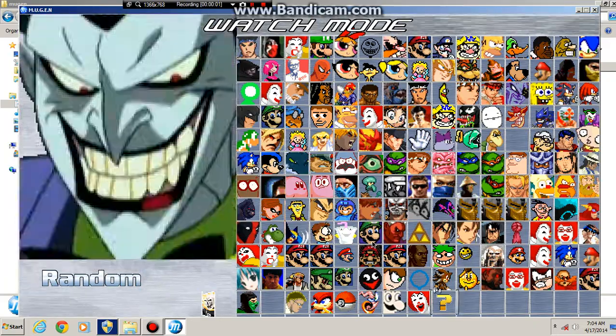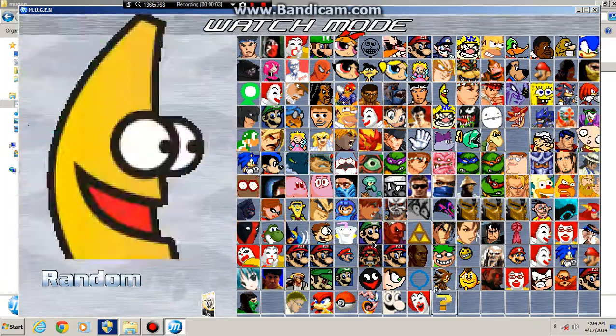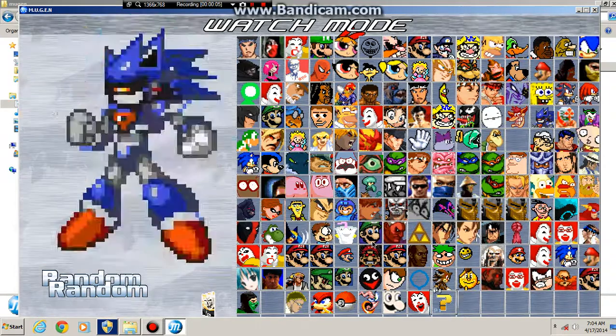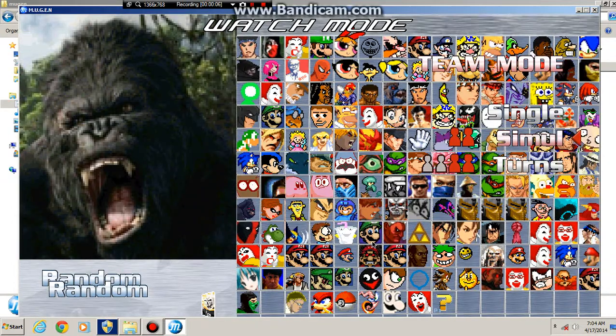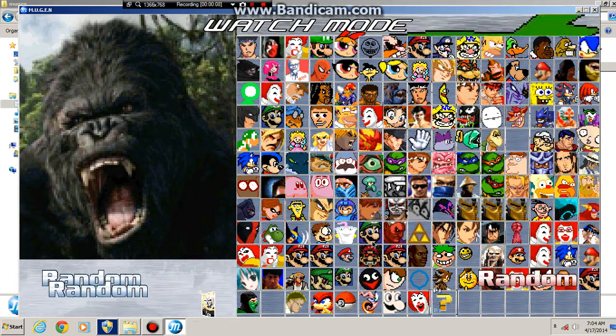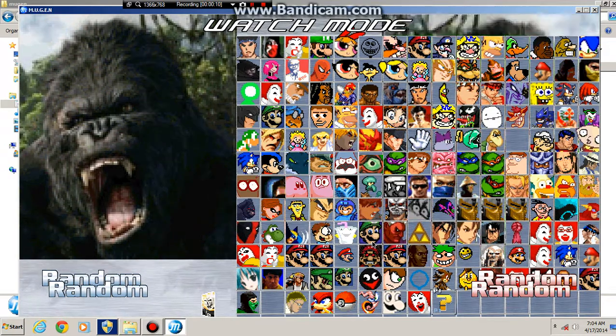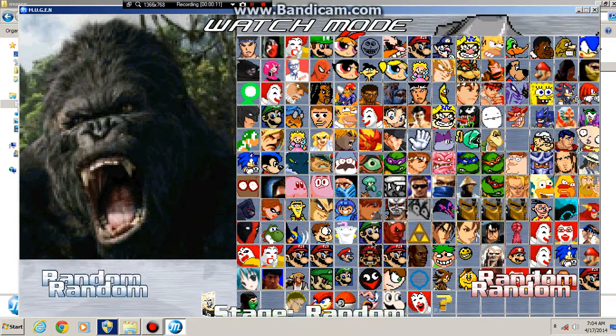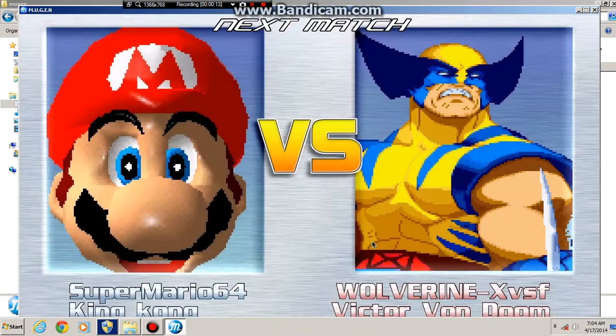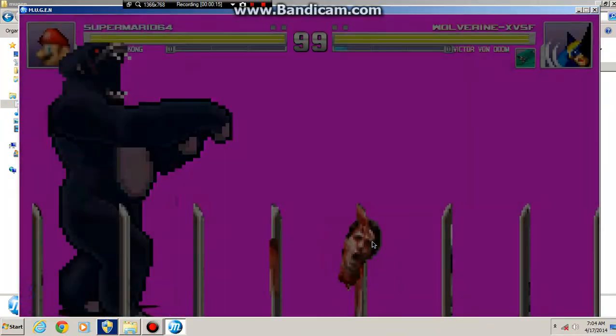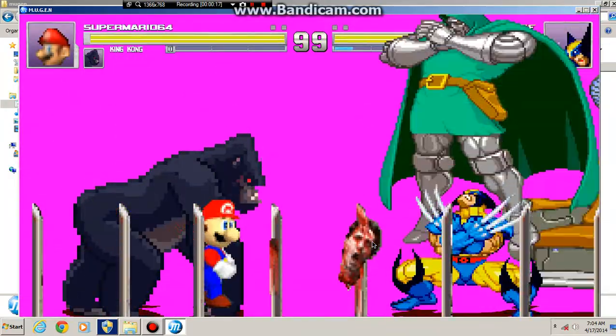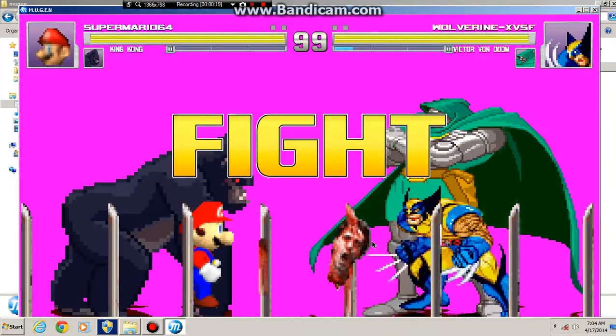Hey guys, it is the black man. Here's the Miranda random 2v2 match. So we got King Kong, that's gonna be tough with me. Looks like we got Super Mario 64 and Wolverine.